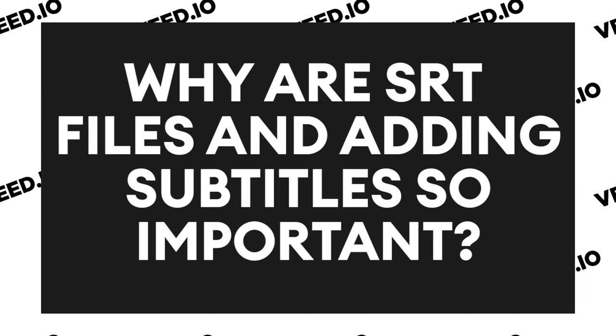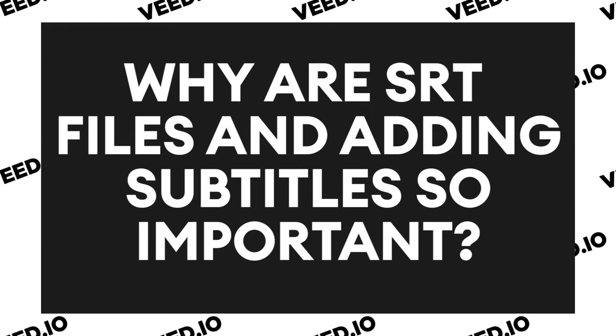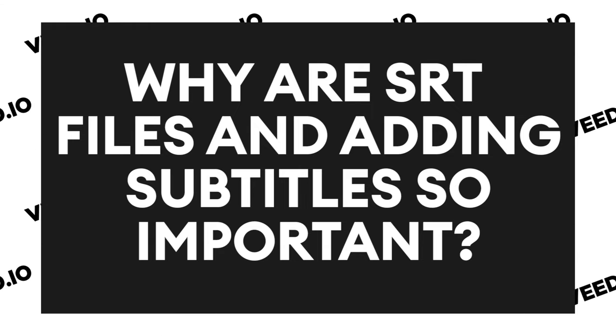You can use this type of file to upload closed captions to YouTube videos. Why are SRT files and subtitling so important? To ensure your videos are inclusive and easily digestible by any audience, it's crucial that you add subtitles as an option to watch with your video. This allows you to reach a wider audience.